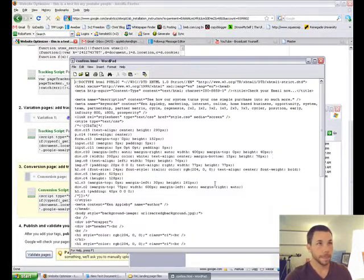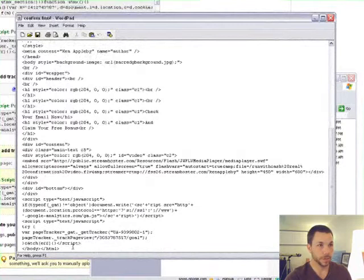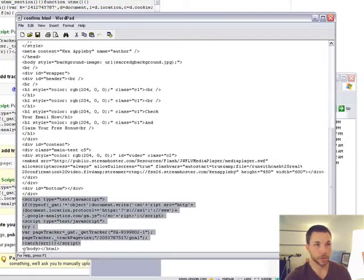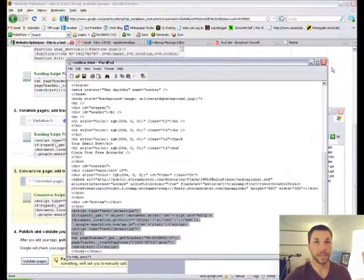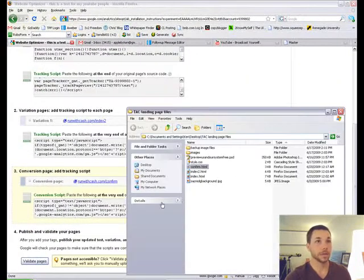It goes in the same place we just did, right here just before the closing body tag. All you do is paste it in there and save it.